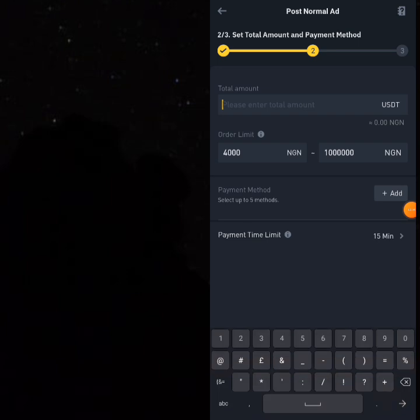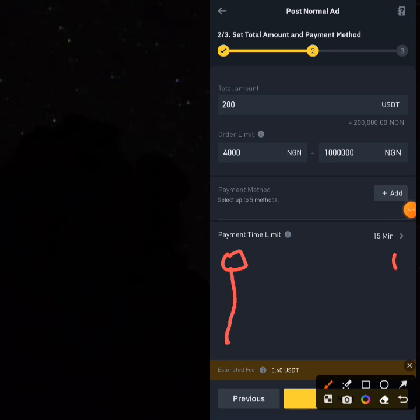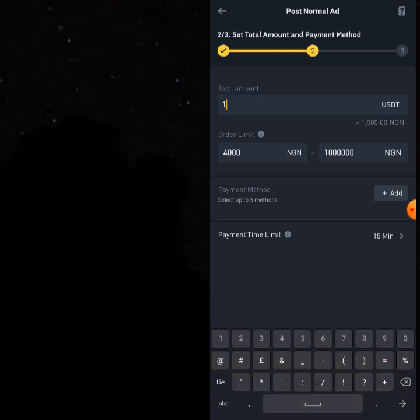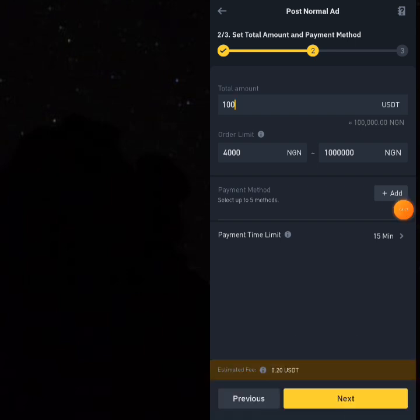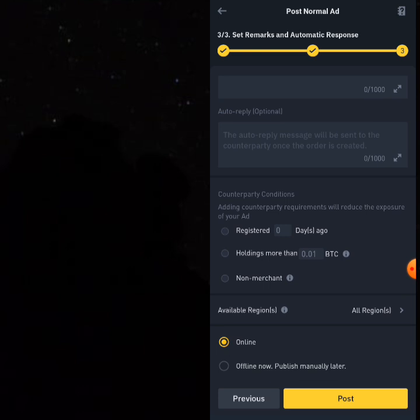When you click 'Next,' put in the amount you want — if you and your friend are doing a 200 USDT transaction, put 200 USDT and tell your friend to fund his account with 200 USDT. For 100 USDT, change the amount to 100. Then add a payment method like bank transfer and click 'Add.' Click 'Add Bank Transfer,' then 'Next.' You can click 'Post' and leave your ad online — nobody will sell USDT to you for 1000 naira anyway, so it's safe to post.